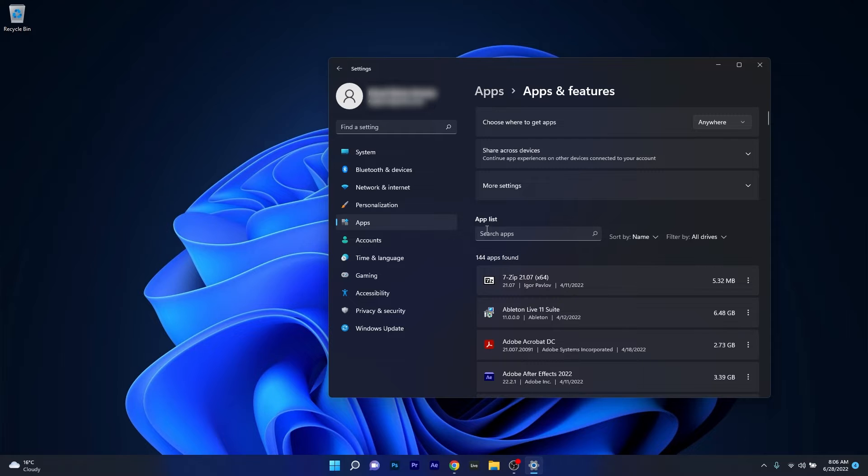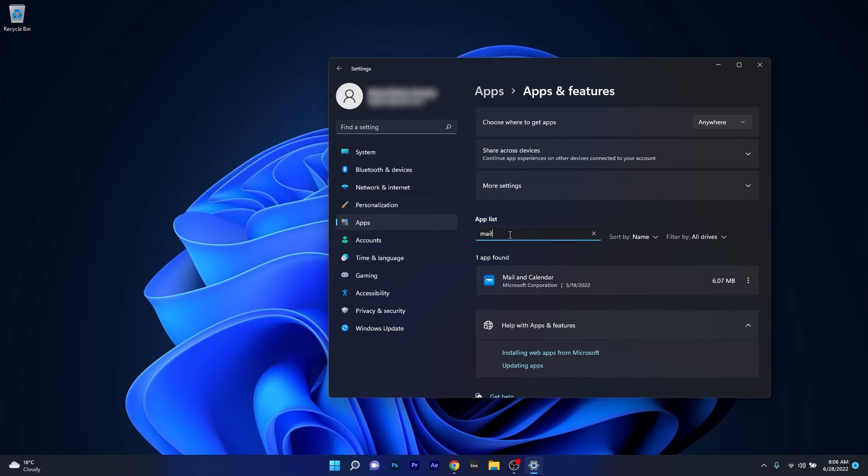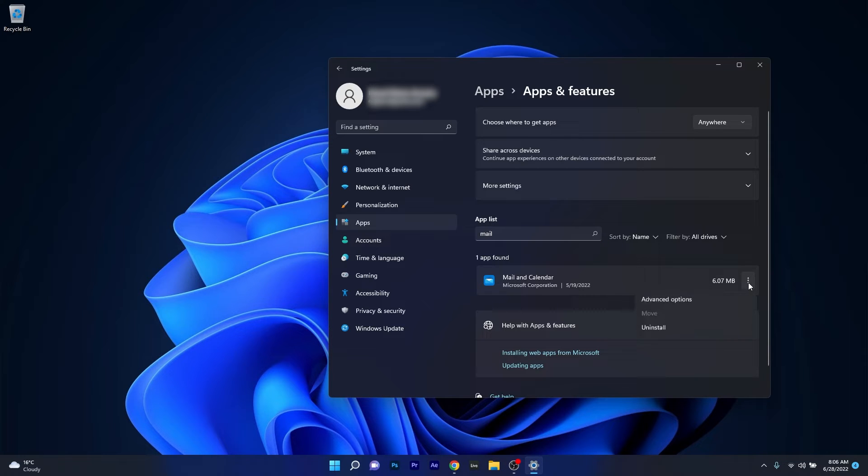Now in here under the app list just click on the search apps box and simply type mail. Now once you've found the mail and calendar application make sure to click on the ellipsis next to it and select the advanced options.